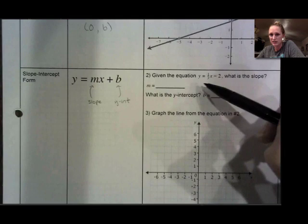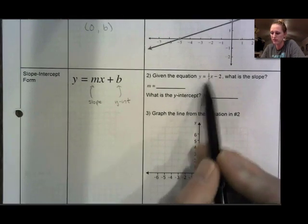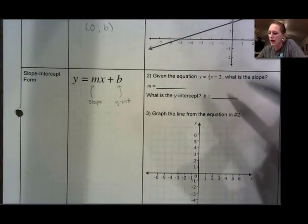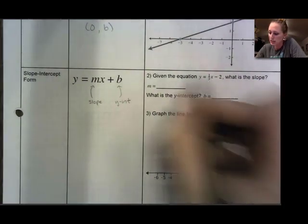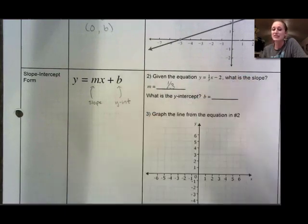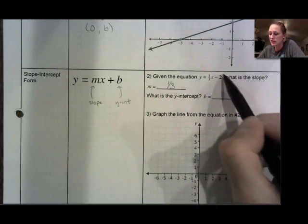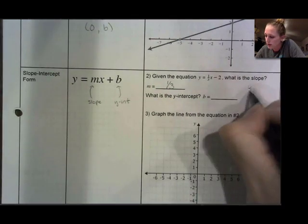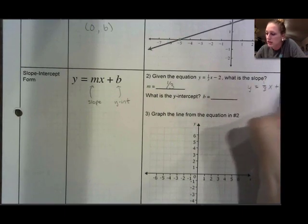Here we are given this equation — y is by itself, we have a number in front of x and then a number being added or subtracted on the end. M is always the coefficient in front of x — the number in front of x. So in this case it is one-third. This does not include x; the slope is not x, it is always just the coefficient. The y-intercept — in this case we are subtracting, so another way I could write that is y equals one-third x plus negative 2.